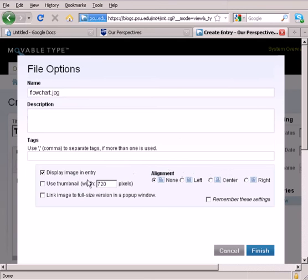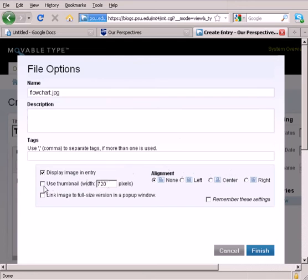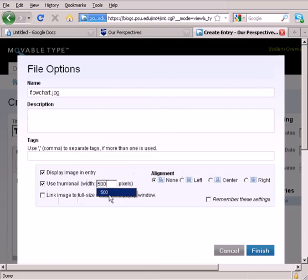Now, as you can see from down here, it's telling me that this image is 720 pixels wide, which is too wide for a blog entry to be able to see the entire diagram clearly. So what I'm going to do is check this and say, don't show it to me at 720, show it to me at 500 wide. And that's about a good size for the blog interface so people can see the whole thing.